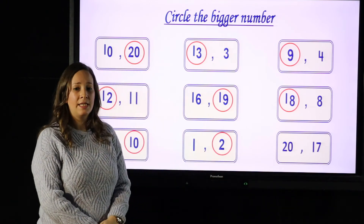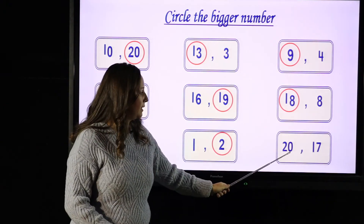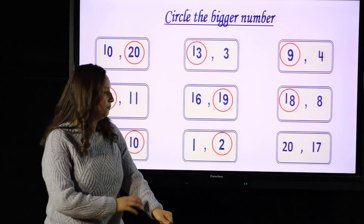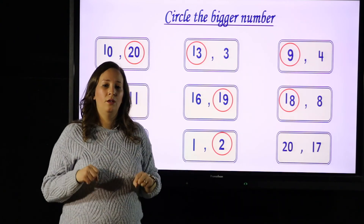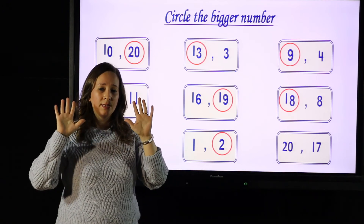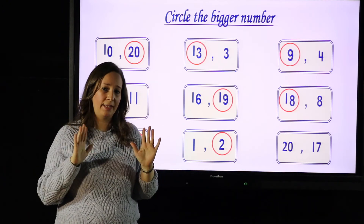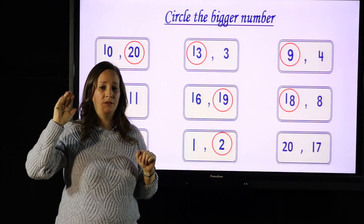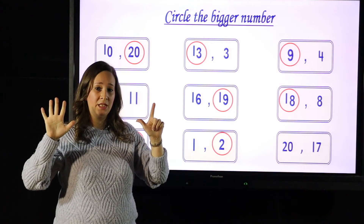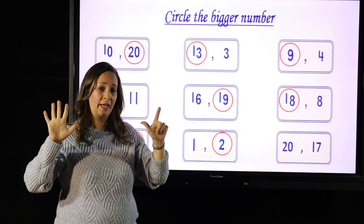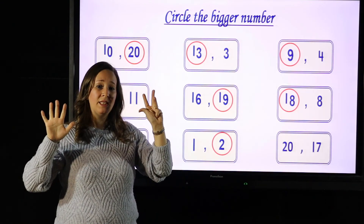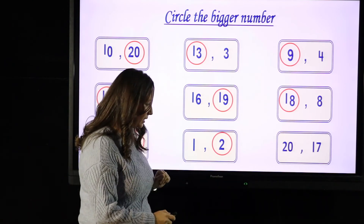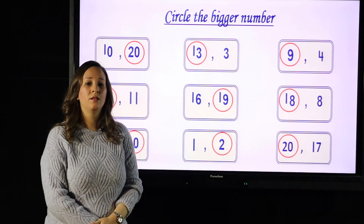For the last one: this is number 20 and the next number is number 17. Look here: 20 and 17, which number is bigger? I have 10 already. After 10: 11, 12, 13, 14, 15, 16, 17. Then 18, 19, 20. So 20 is bigger than 17.